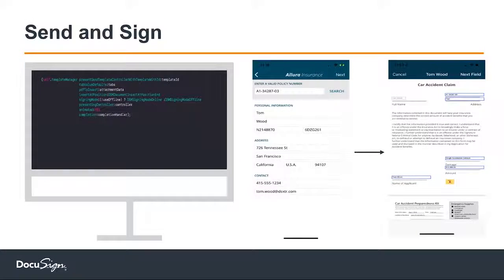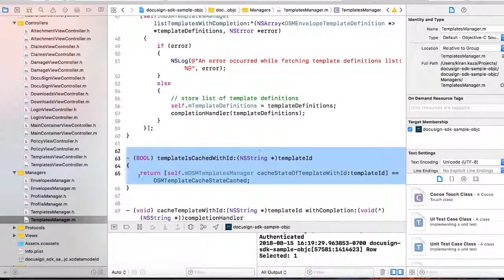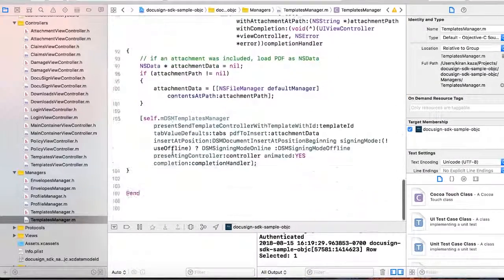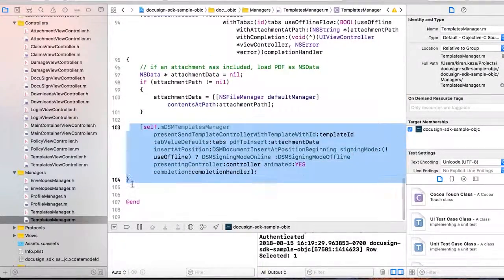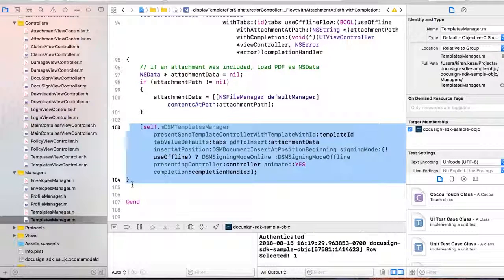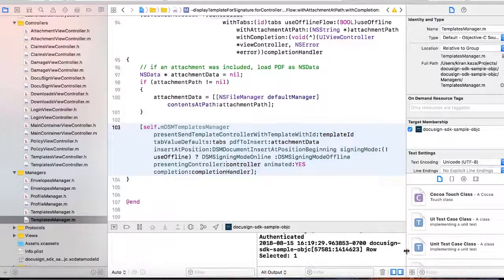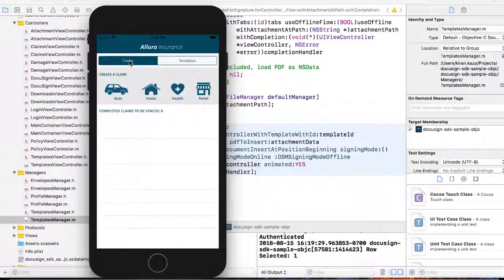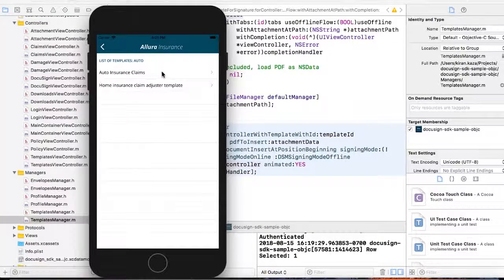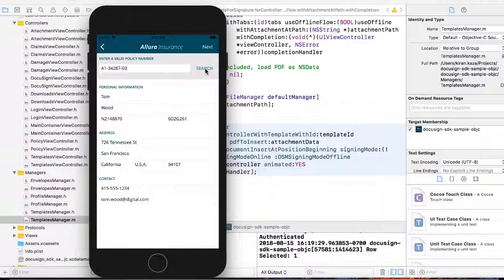Let's look at that in the real claims app. I'm creating an auto claim. I'll click on auto claim and select the template. I search for a valid policy — this one is for Tom. So I'm creating a claim for Tom. I'm in the field, I hit next.